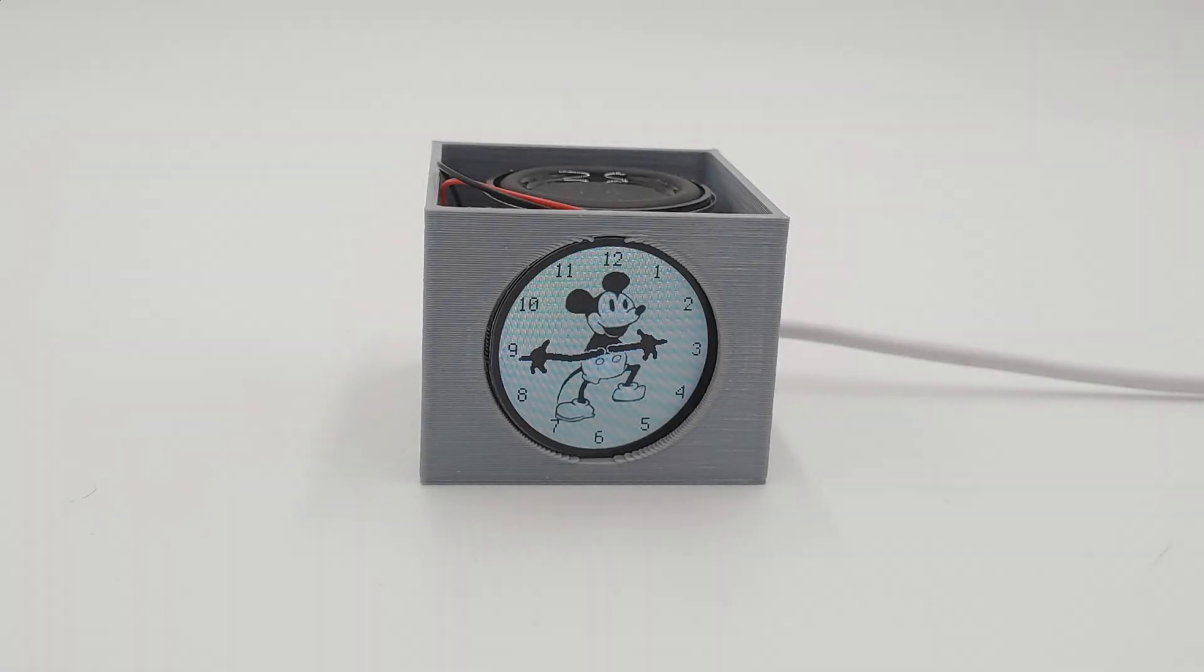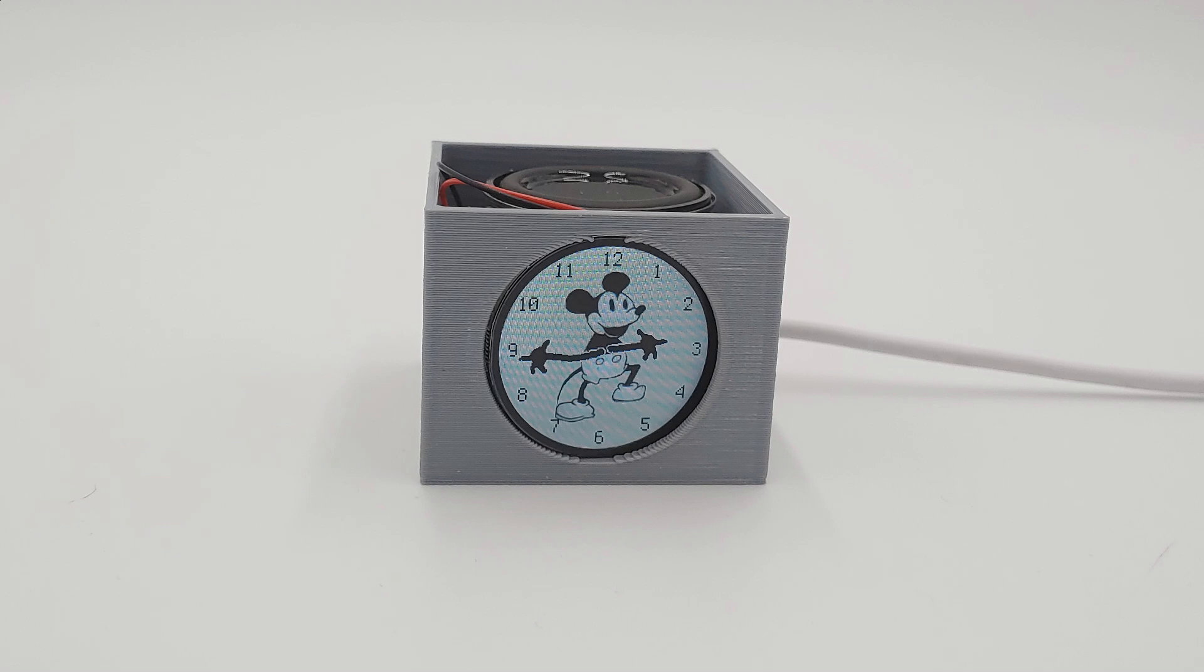The GC9A01A round displays that hit the shop recently are perfect for analog clock projects. The new Adafruit Display Analog Clock library for CircuitPython makes it a breeze to create and show customized clock faces like this one.